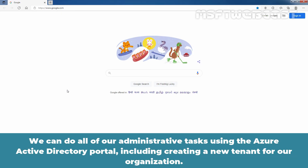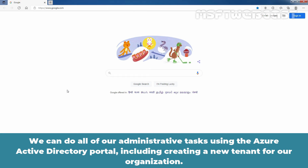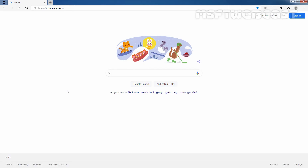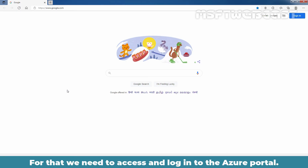We can do all of our administrative tasks using the Azure Active Directory portal, including creating a new tenant for our organization. So let's see the steps to create a new tenant in Azure Active Directory.